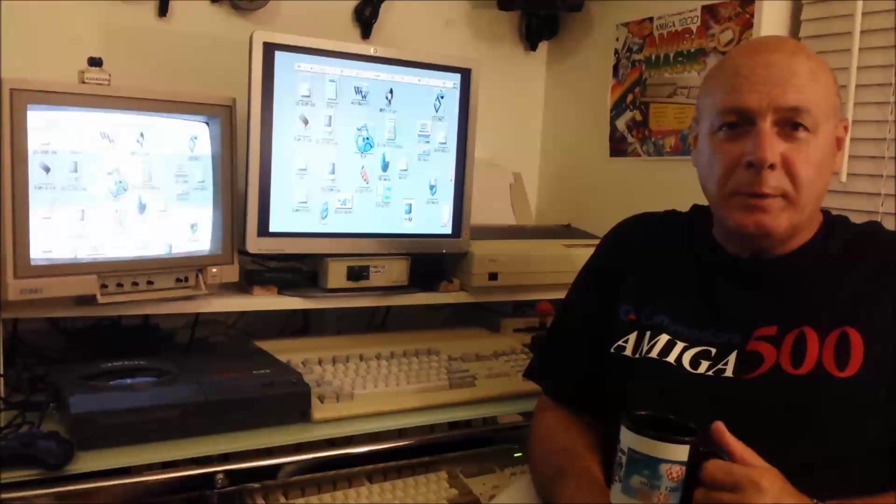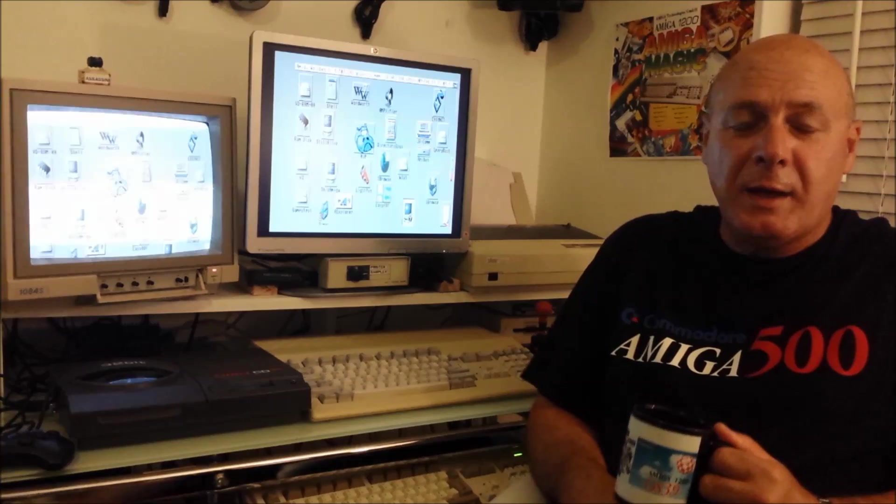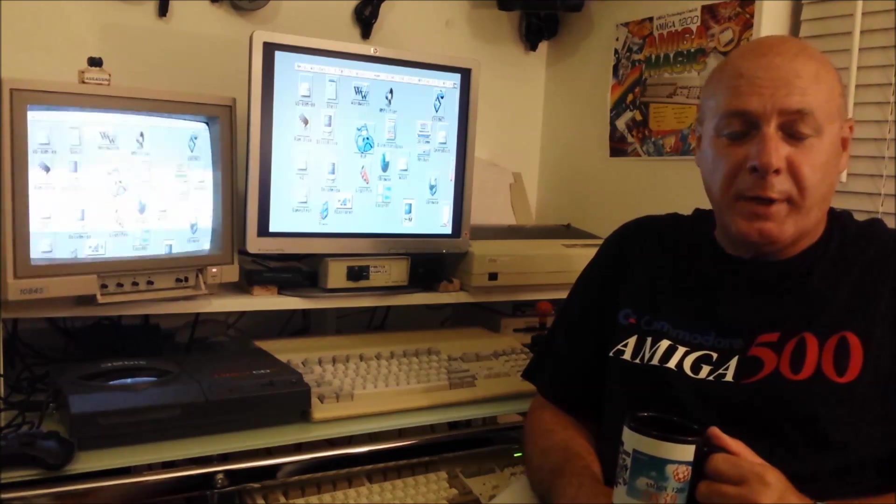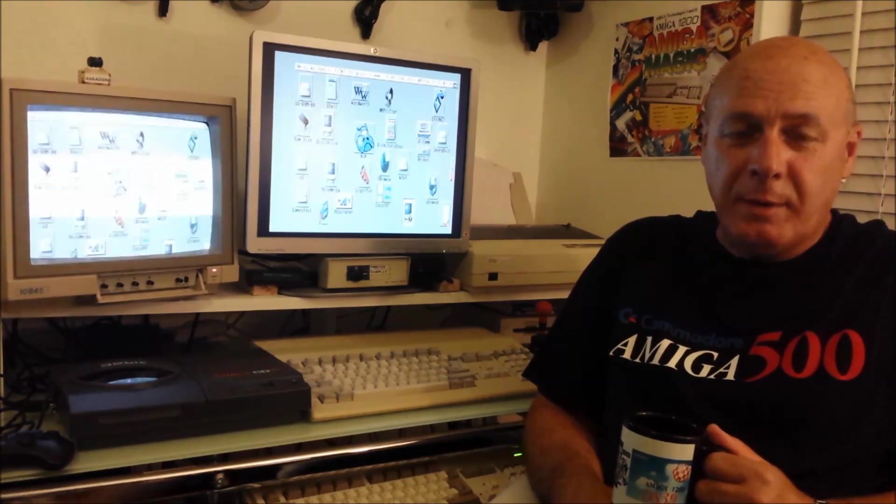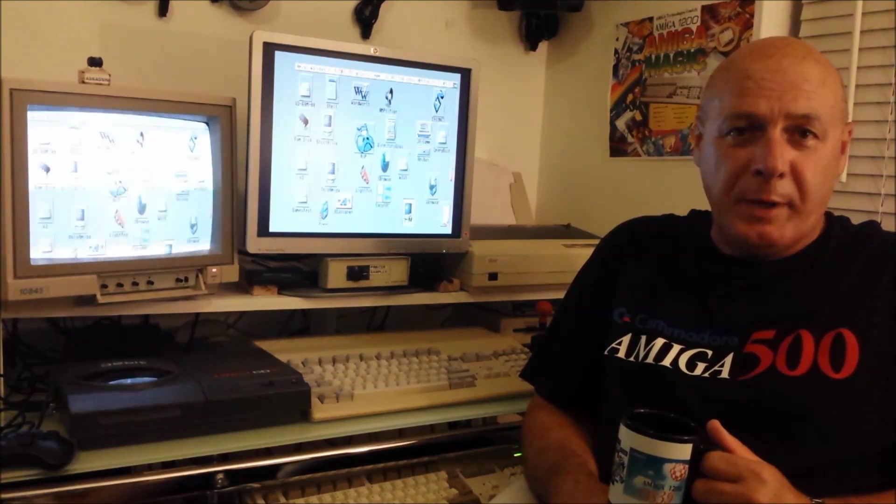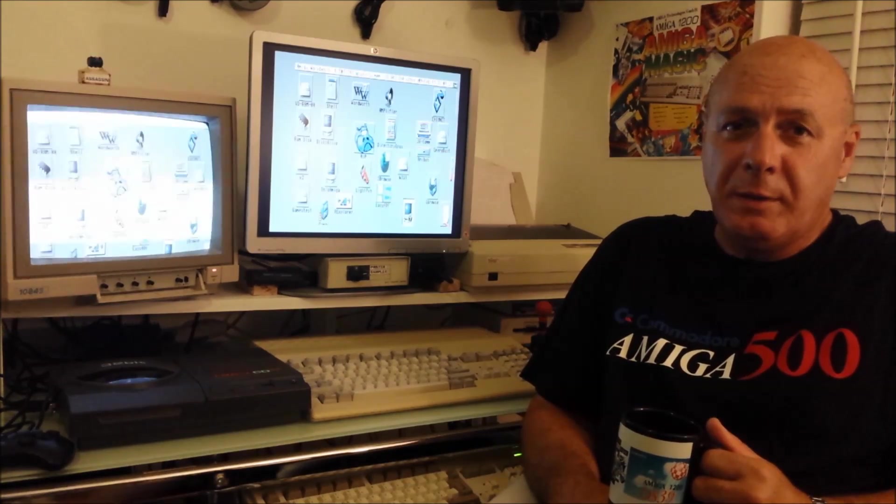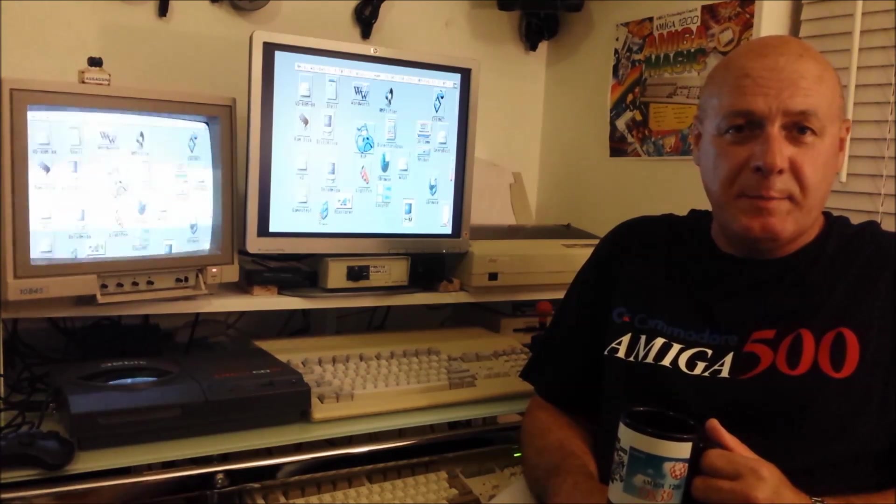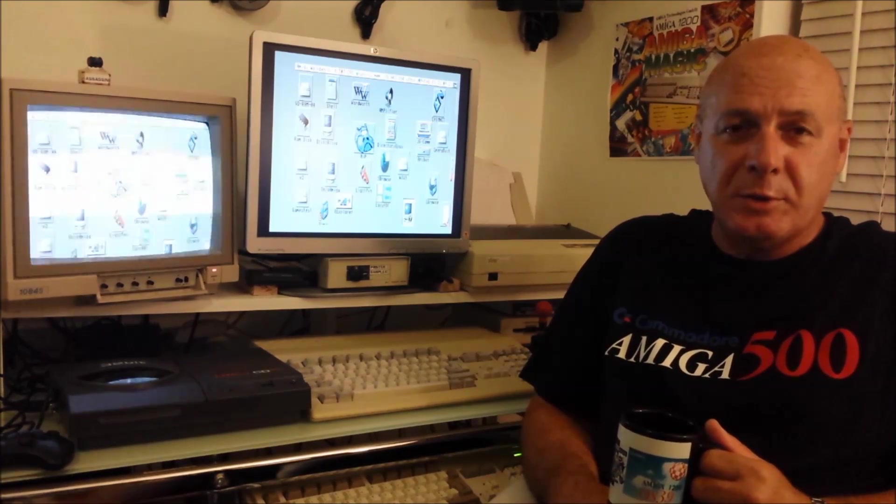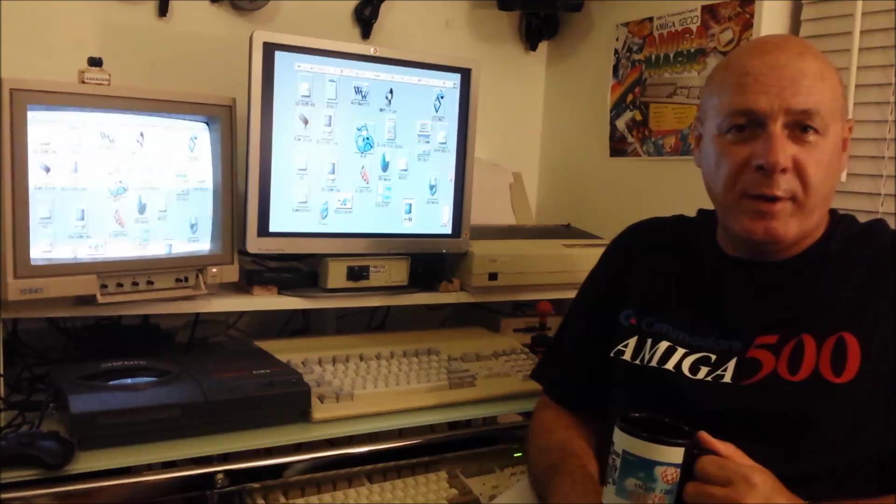Hi Amiga people, welcome to My Amiga Cave. My name is Graeme and I'm going to weigh into the debate about which in my opinion is the better monitor to use for my Amiga 1200.